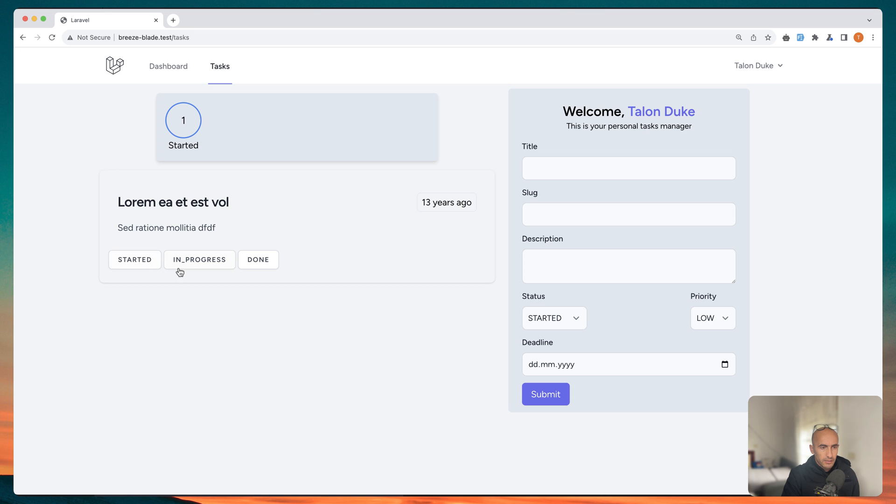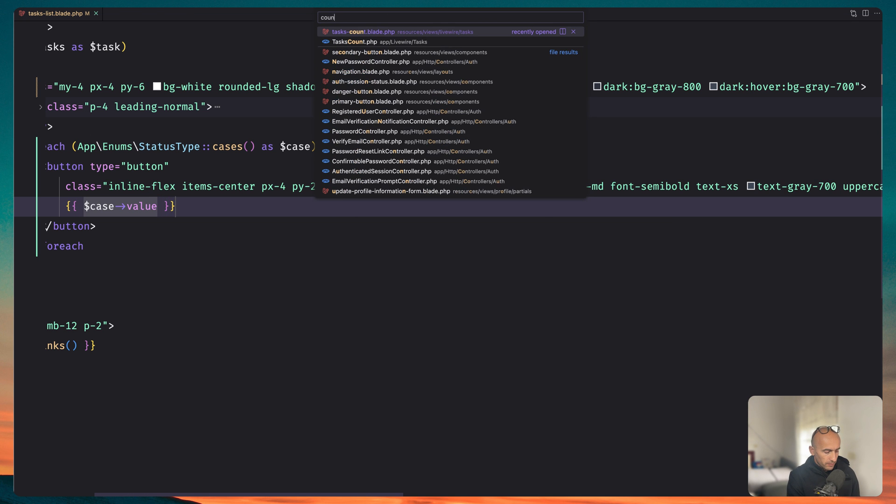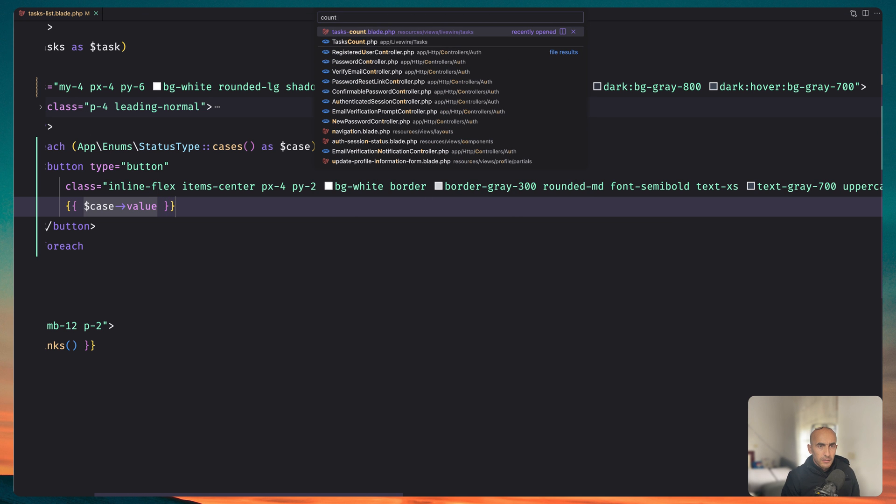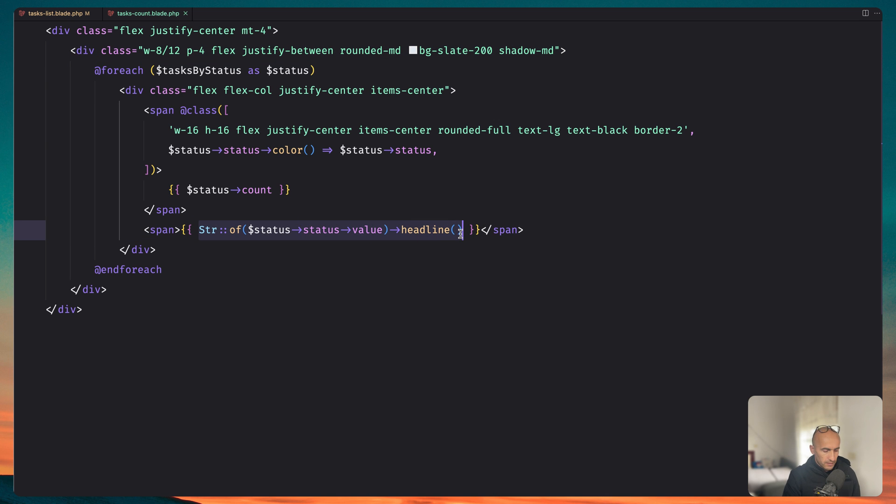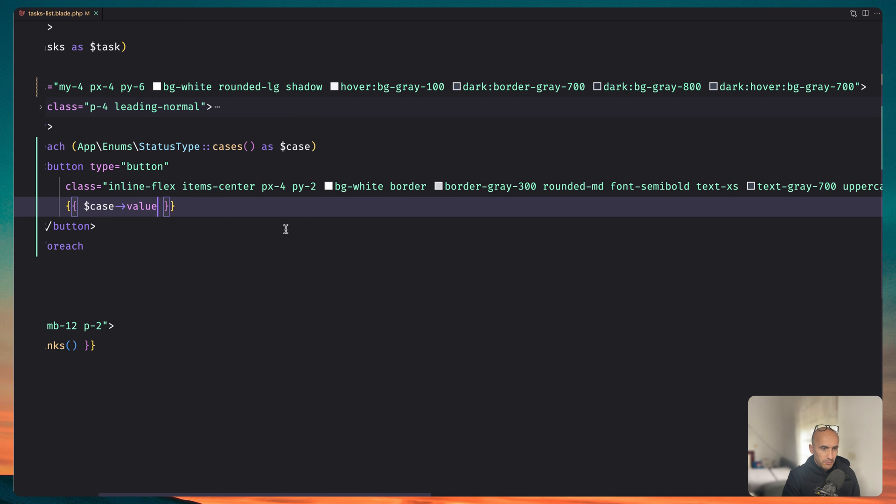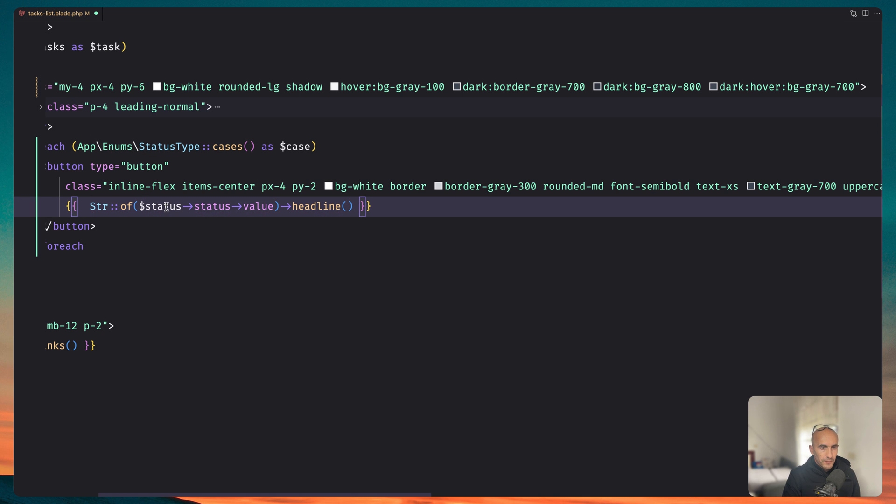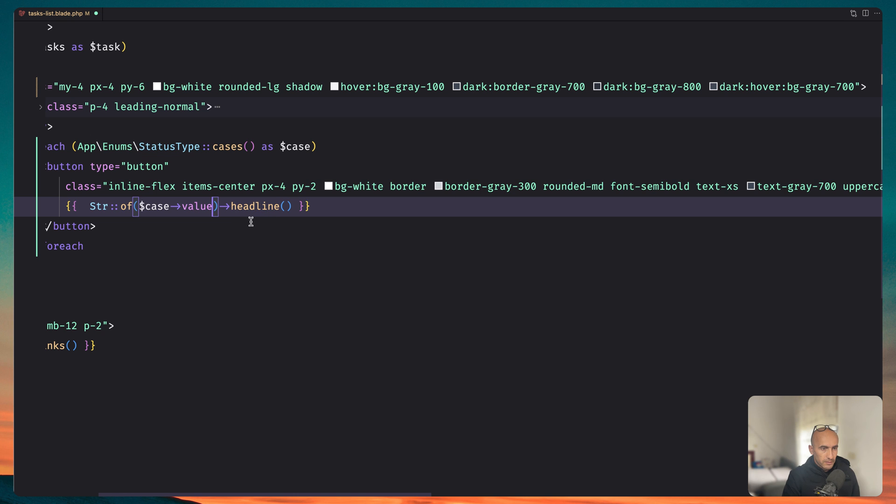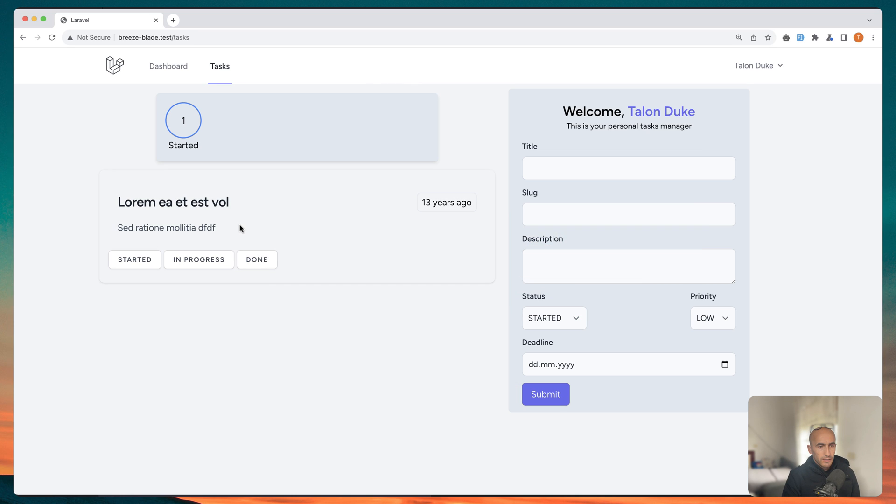Yeah we have started in progress and done. Just we need to format this how we want. So for that let's open the account task count and I want to copy this to save some time and paste it right here. Instead of this one we're going to paste the case value, save and now if I refresh, yeah now we have started in progress done. Very good.